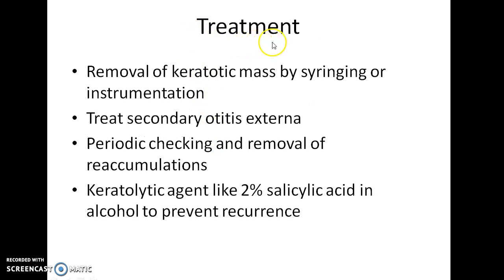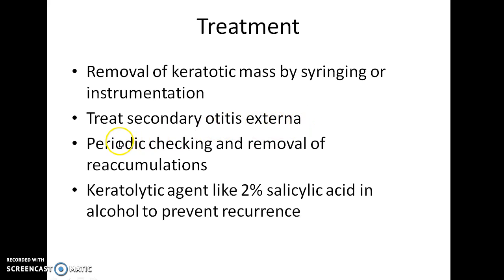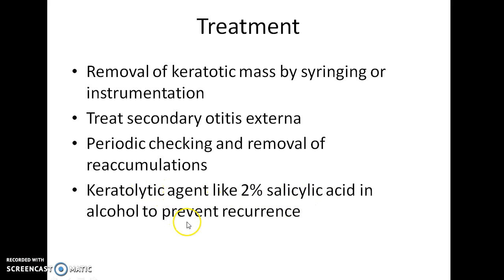Treatment of keratosis obturans involves removal of the keratotic mass by syringing or instrumentation. Secondary otitis externa should be treated if present. Periodic checking and removal of reaccumulations should be done. A keratolytic agent like 2% salicylic acid in oil is used to prevent recurrence.